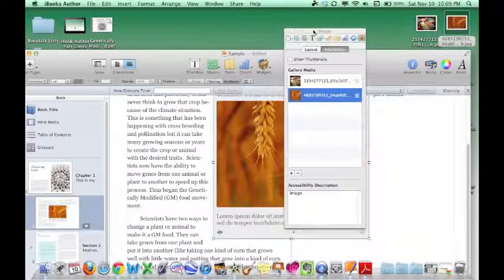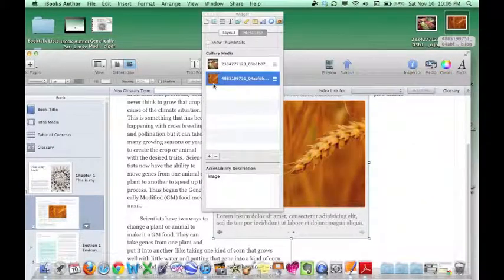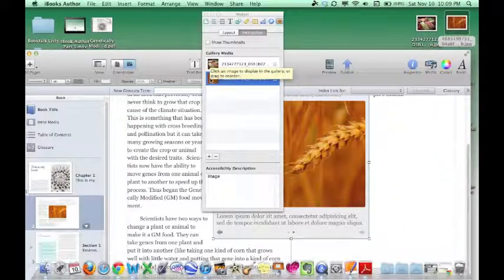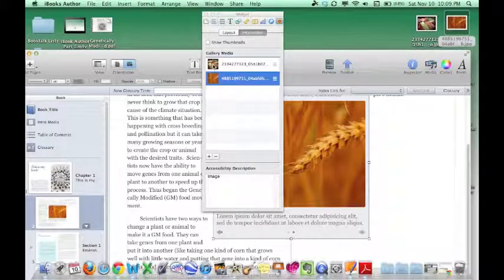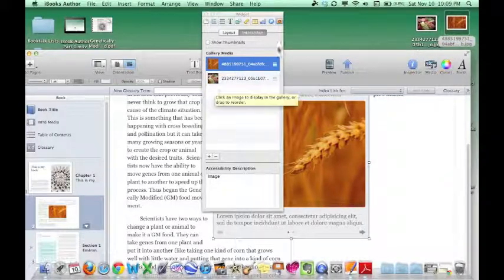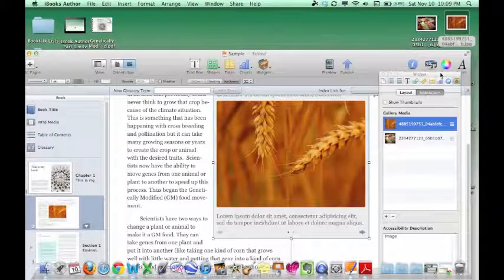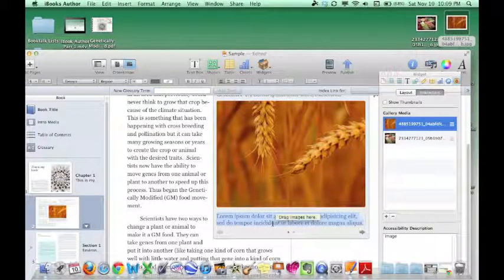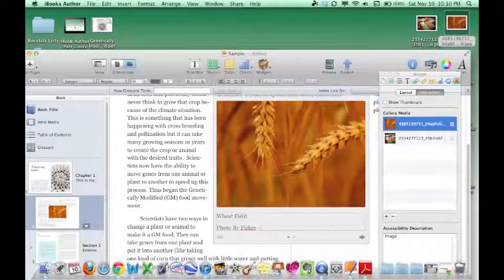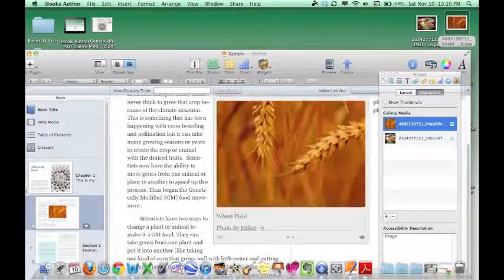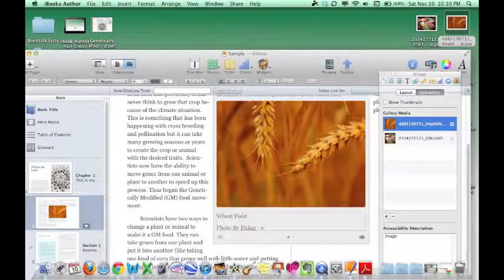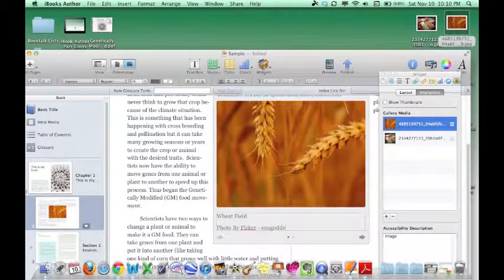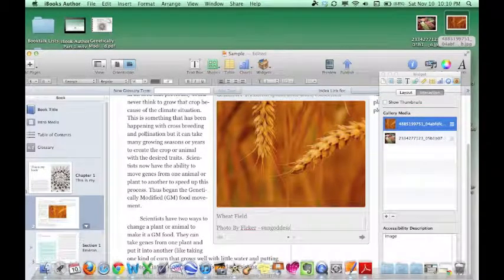Now, if you decide you don't like the arrangement, let's say you want this picture to be right here, all you have to do is click on the actual picture and just drag it right there and it will flip-flop them for you. Then you can come down here and you can change it. And then you want to say who took this picture. So this is Sun Goddess took this picture.